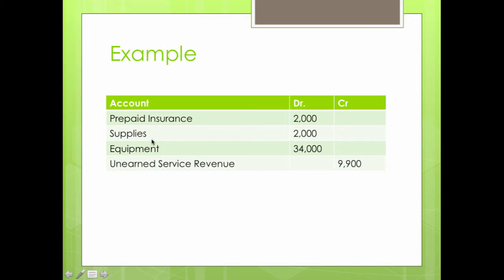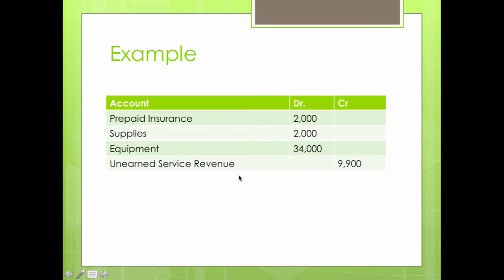We also have supplies with $2,000 in the account, because you may buy supplies for an entire year but not exhaust them in one month. Then we have equipment worth $34,000 — think of it as a computer or cash register. And we have unearned service revenue of $9,900, which is when customers pay you in advance but you haven't yet performed the service.